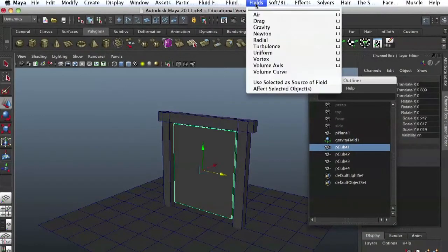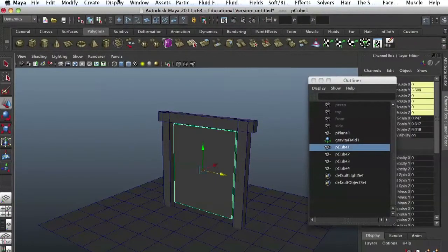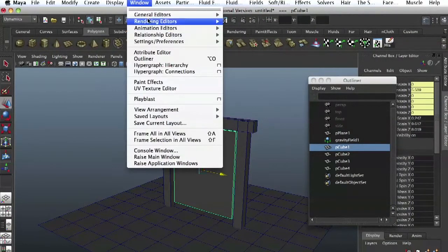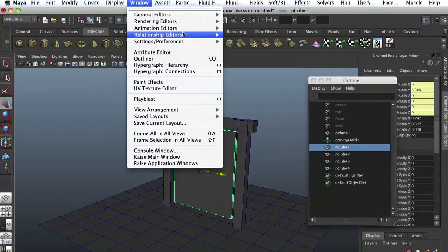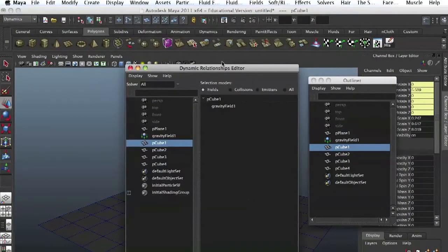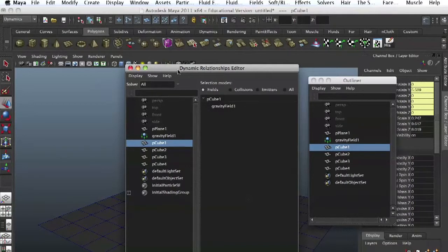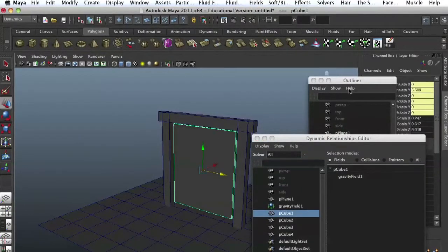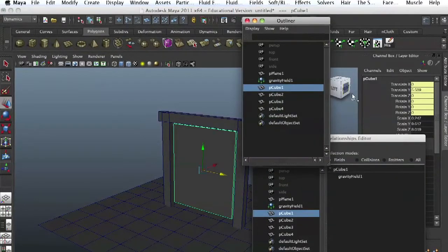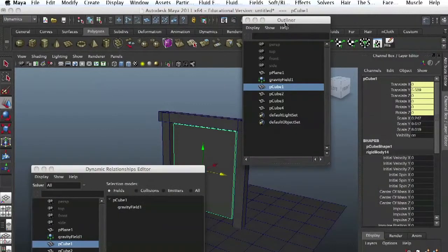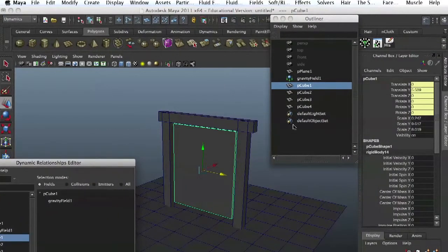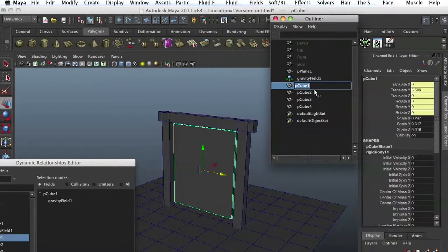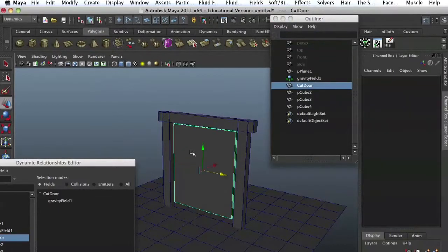And we make it active. Now we go and connect it to gravity in dynamic relationships. Let's call it door. It's good to name things. I mean, I just skip on naming because we don't have too many things applied. But it's good to name. Let's name it the door. Cat door.